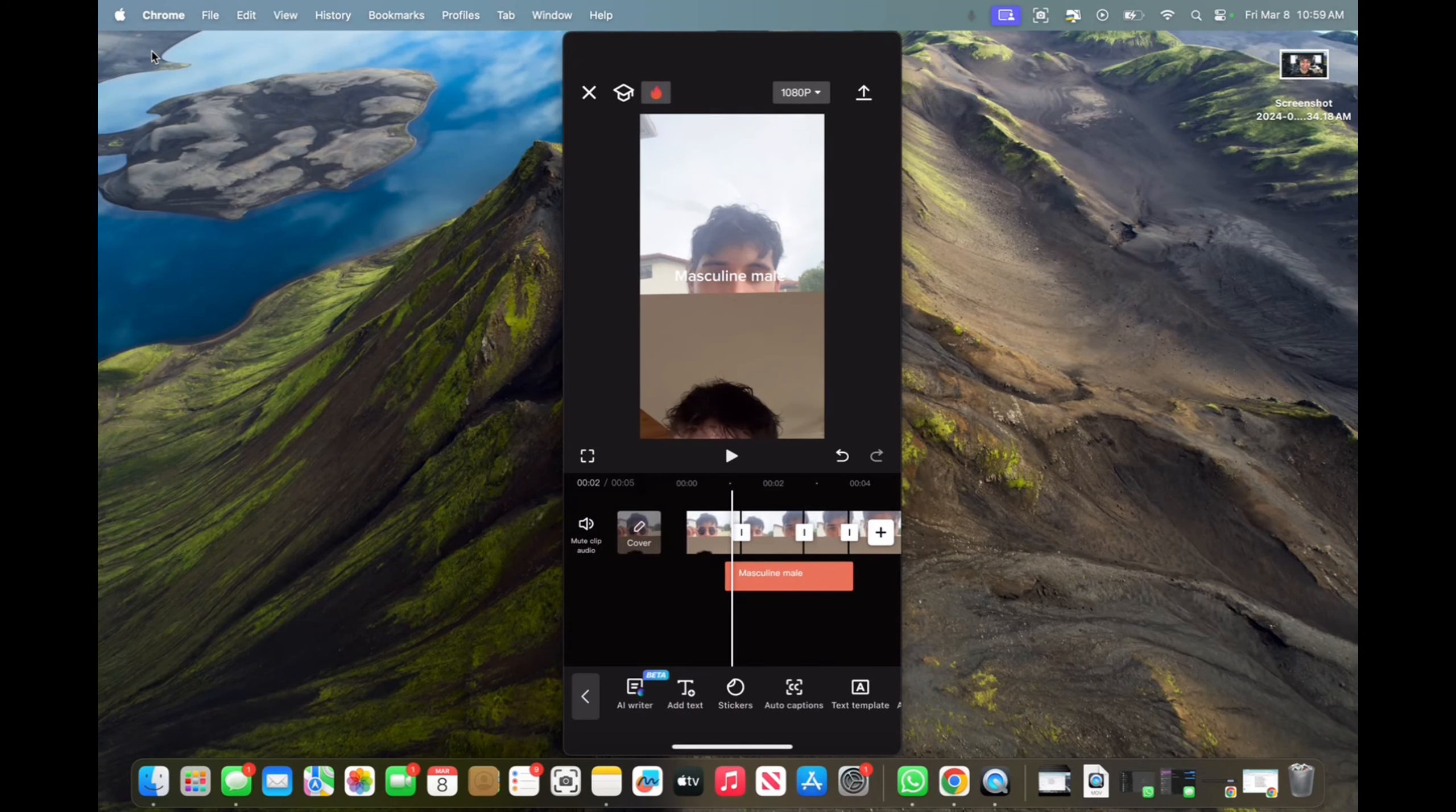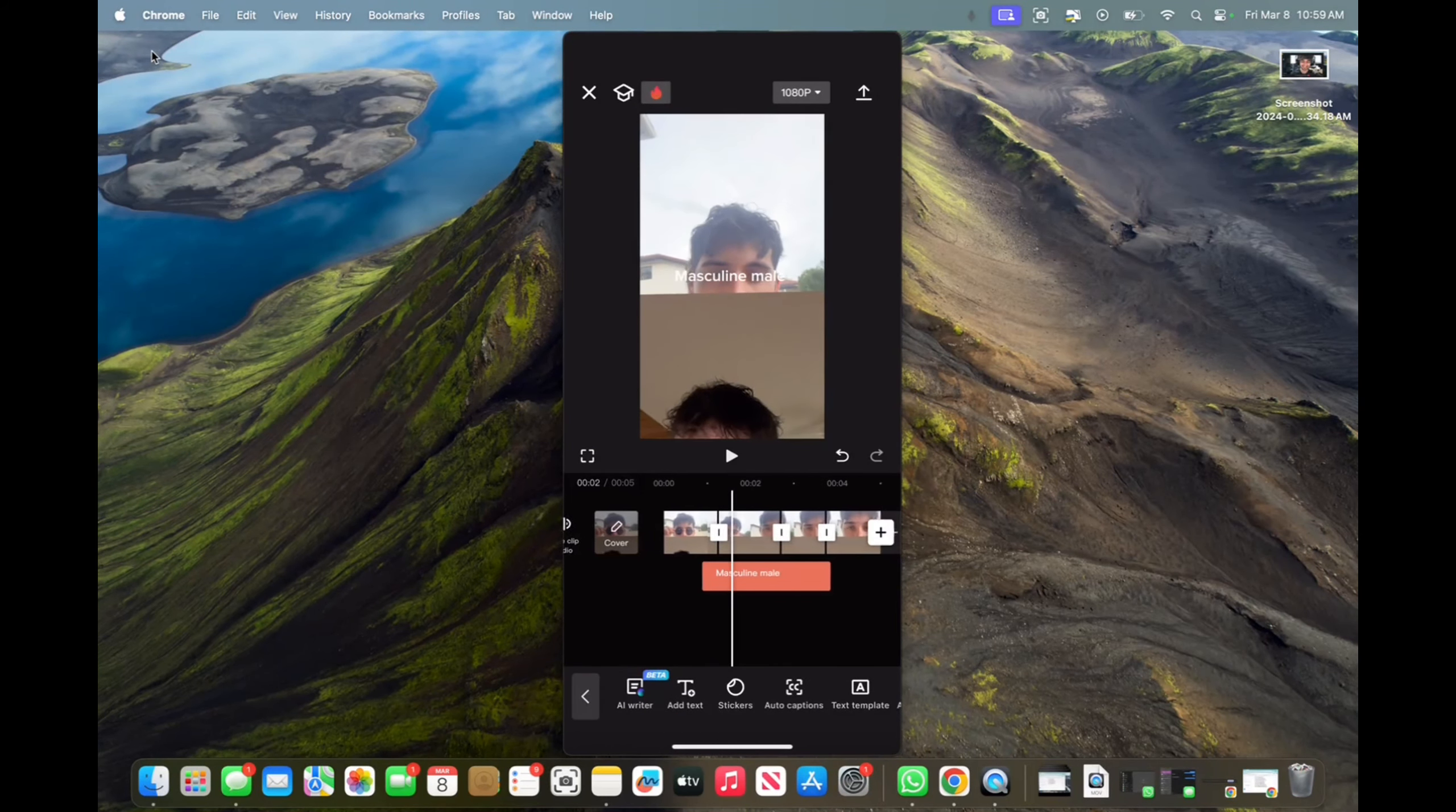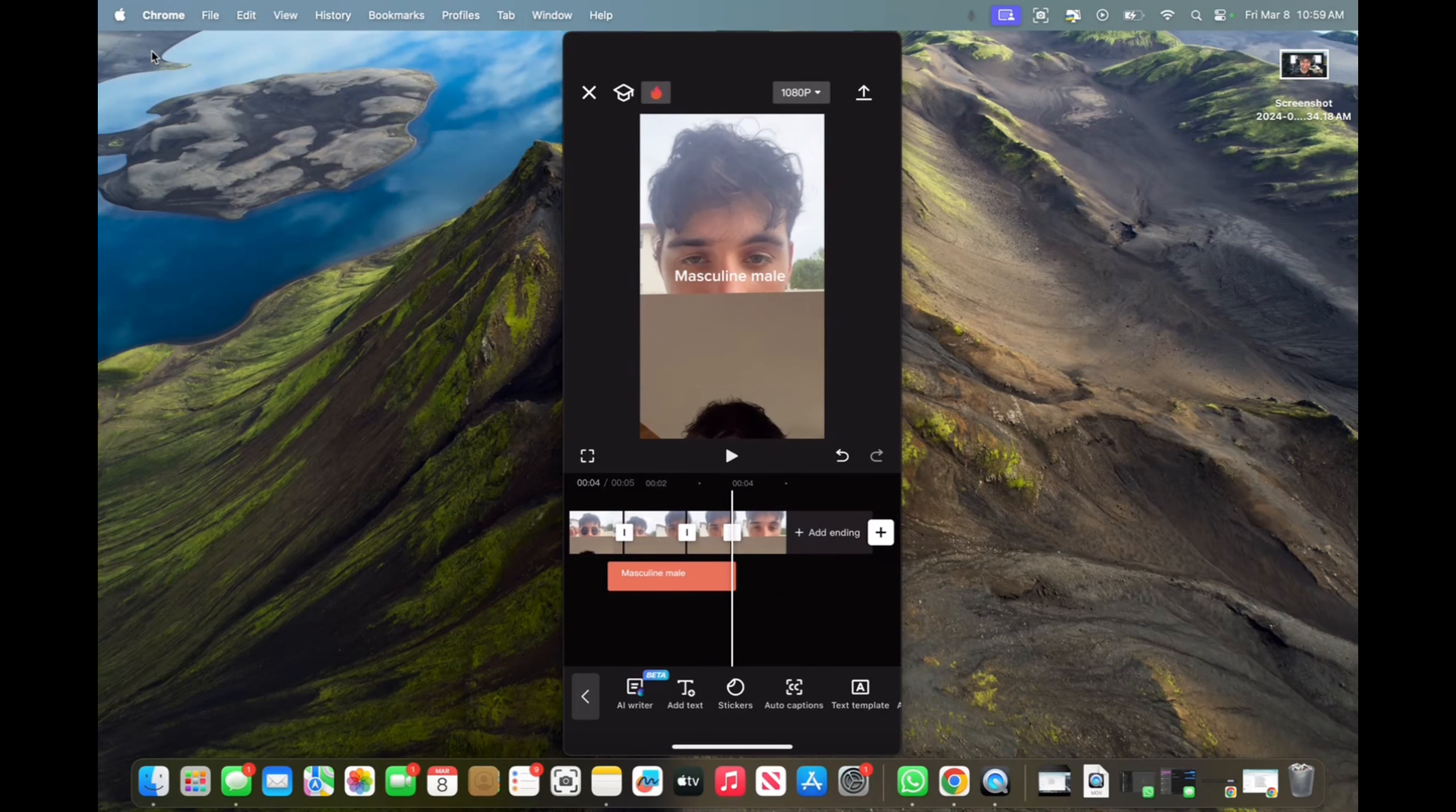And yeah, we have tutorials on everything like that as well. So you guys have a great day. That's how you edit TikTok videos on CapCut. Thanks for watching.